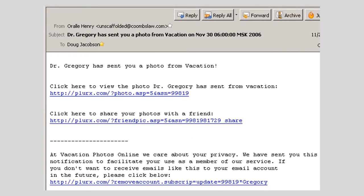This next example shows an email with no attachments, but designed to encourage the recipient to click on malicious hyperlinks. It reads: 'Click here to view the photo. Dr. Gregory has sent you a photo from vacation on November 30th at 6 o'clock in 2006. Click here to view the photo Dr. Gregory has sent from vacation. Click here to share your photos with a friend. At Vacation Photos Online, we care about your privacy. We have sent you this notification to facilitate your use as a member of our service. If you don't want to receive emails like this in the future, please click below.' This email claims the links lead to a photo sharing service which Dr. Gregory is using to share his vacation photos. In reality, the links will just take the recipient to webpages loaded with malware or scams.